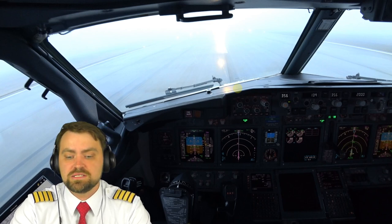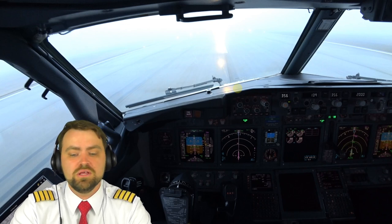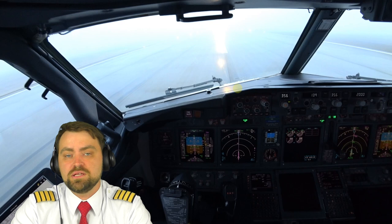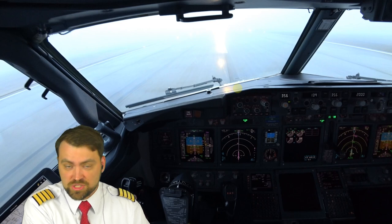It's quite okay to do autolands — we should do autolands at least once a month according to our operations checklist.